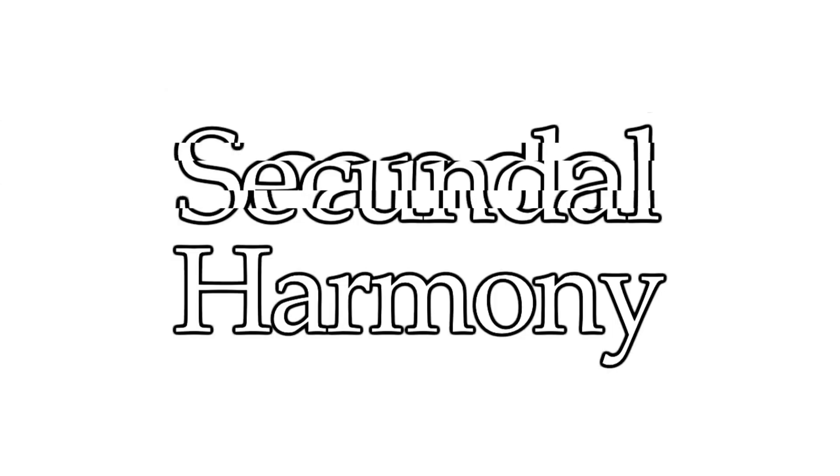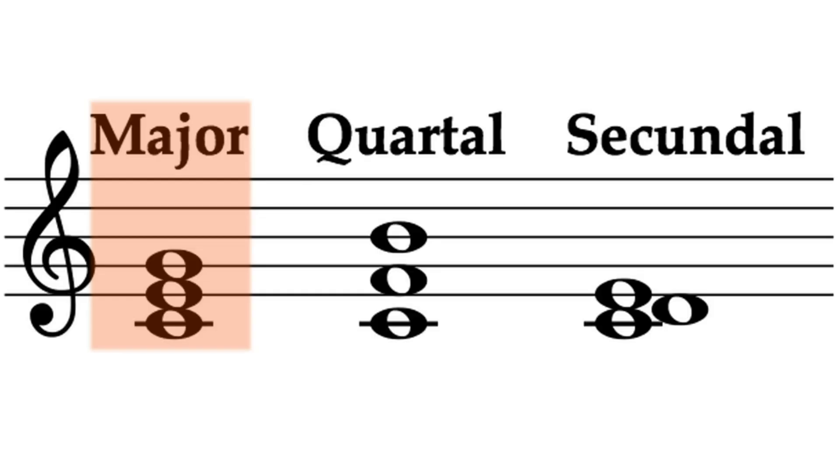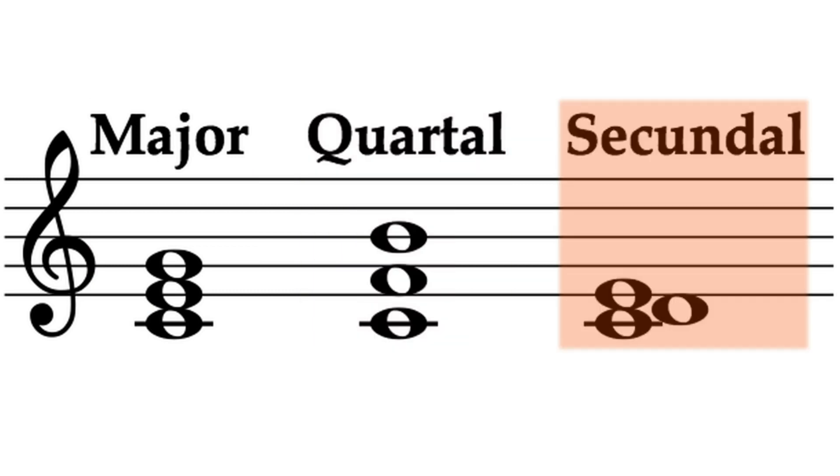A way to summarize this is saying that clusters are chords that utilize secundal harmony, a word that my computer always wants to autocorrect to scandal. Instead of tertian harmony, harmony in thirds, like we're used to in most music, or quartal harmony in fourths, secundal harmony is all in seconds.